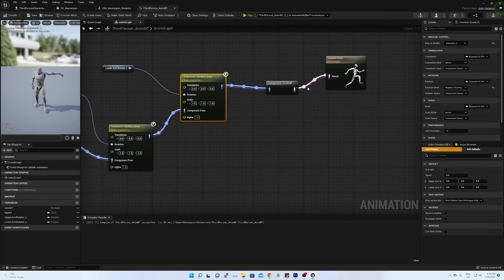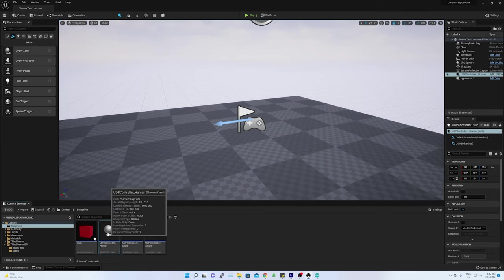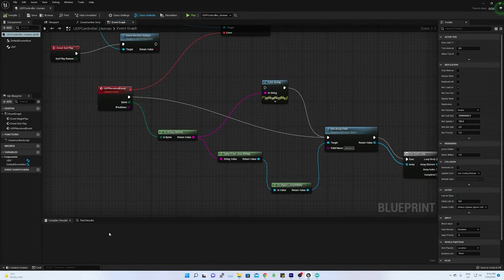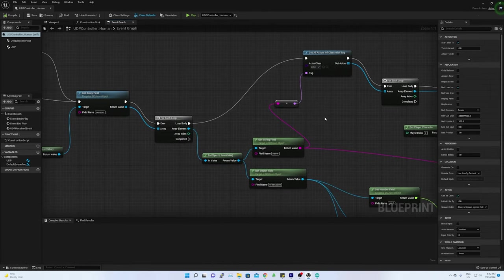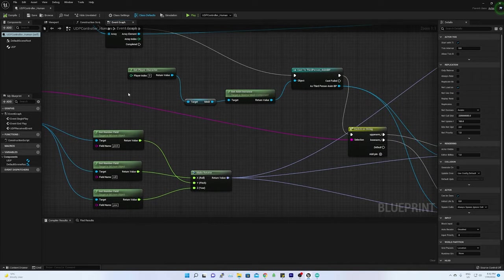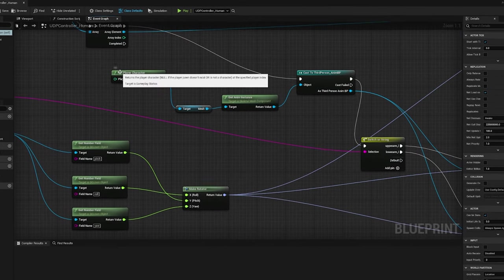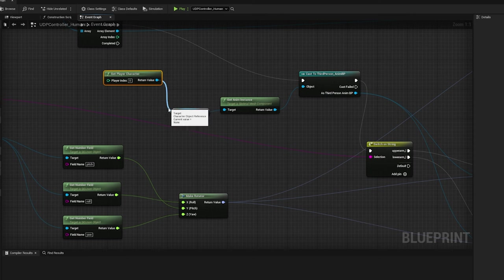Now it is time to update the variable of the rotator type from the sensor data. In the UDP controller blueprint, at first, get the player character by calling the function getPlayerCharacter. If in case we have multiple player character, then we can use the index to get the respective player character.